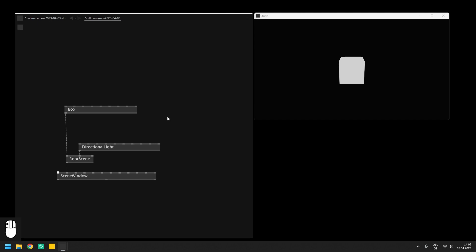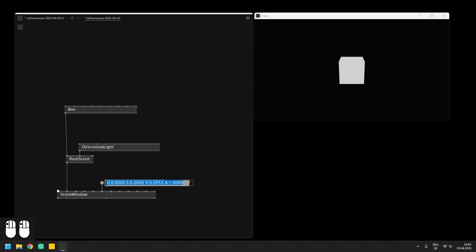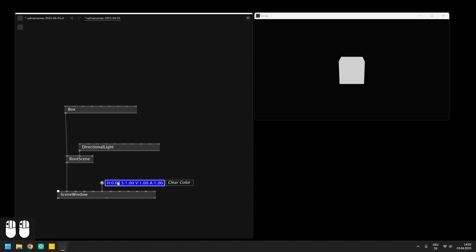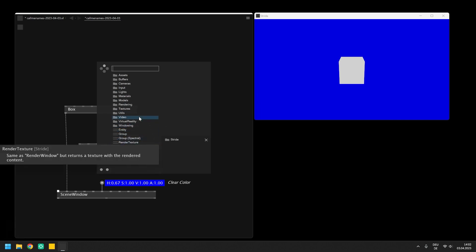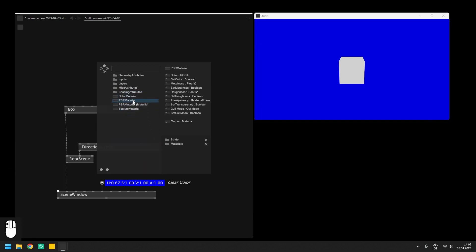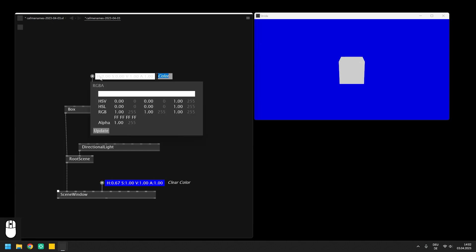Next we are going to bring some color into the scene and the background can be easily set by the clear color input pin on the scene window. To define a color for the box we need a material from the respective category and we will pick a PBR material here. PBR stands for physical based rendering and will simulate real life lighting on your objects depending on the lights that you have set into your scene.